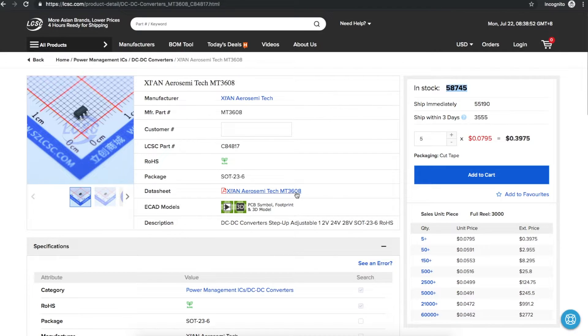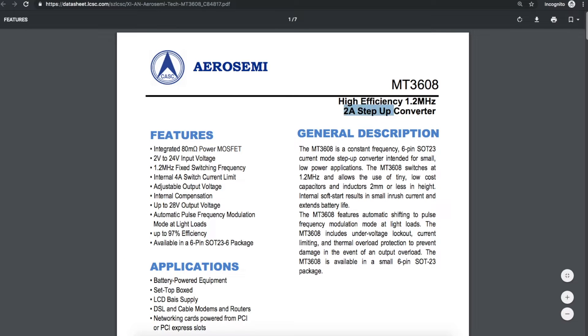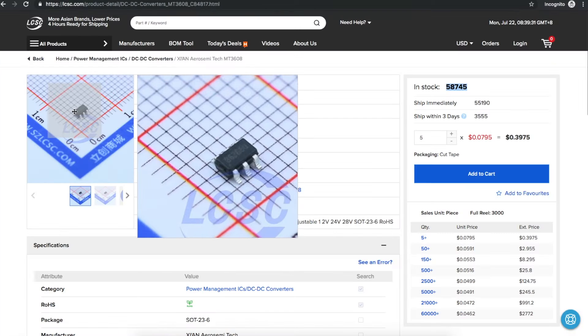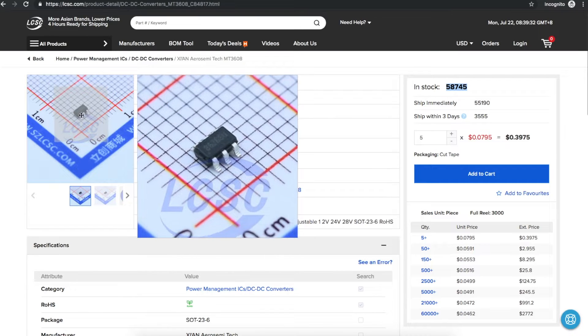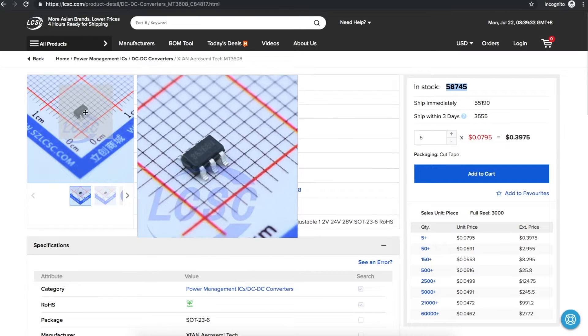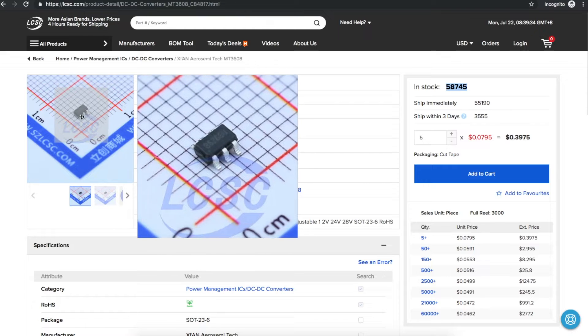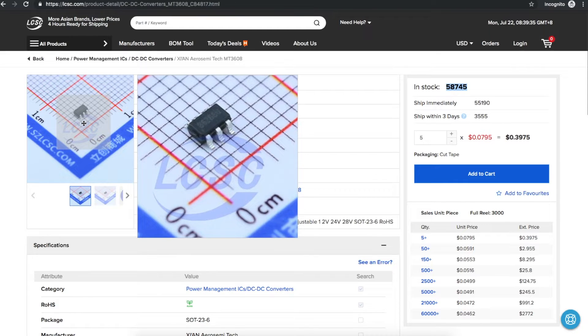So looking at the datasheet, 2 amp step-up converter, the input can be 2 volts to 24 volts, and the output can be up to 28. And there's an idea of what the package looks like and what size it is in millimeters.